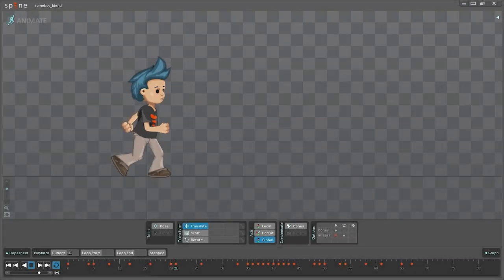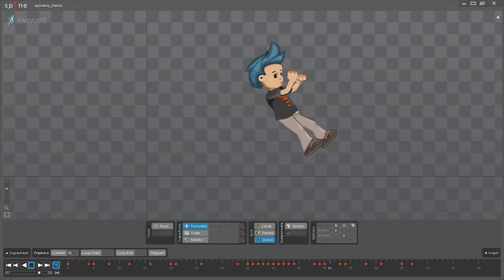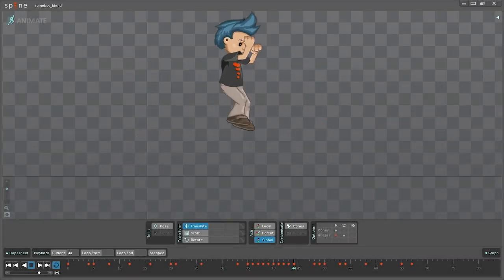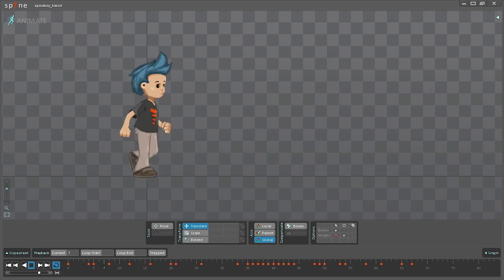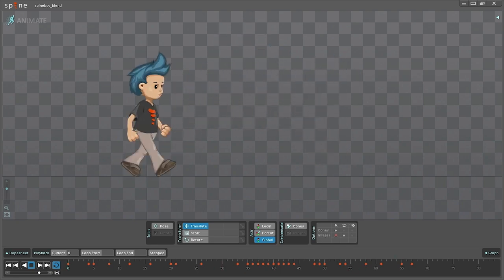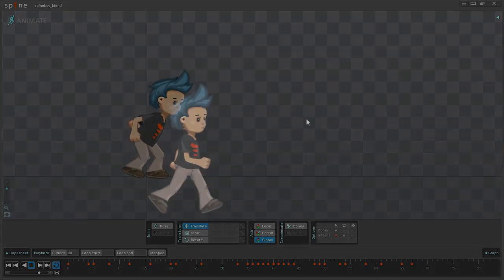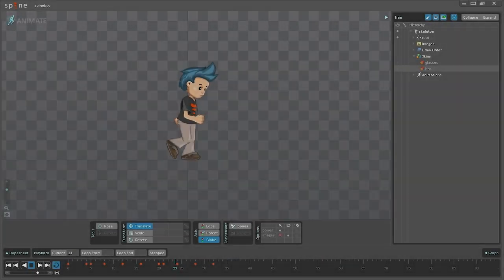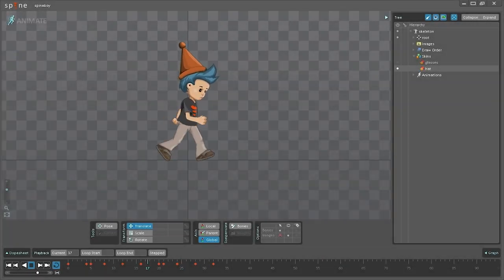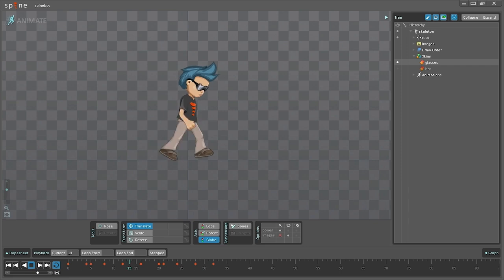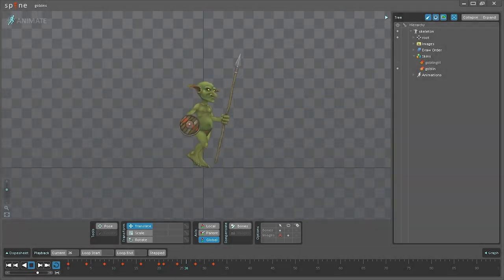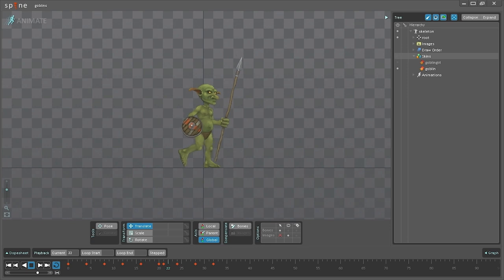Multiple animations can be blended together. For example, to transition smoothly from running to jumping. The skeleton can be manipulated procedurally based on game events. For example, the player could look toward the mouse position. Animating the skeleton is separate from the images that are attached. This allows animations to be reused when a character has different items equipped. Even characters that look completely different can use the same animations.